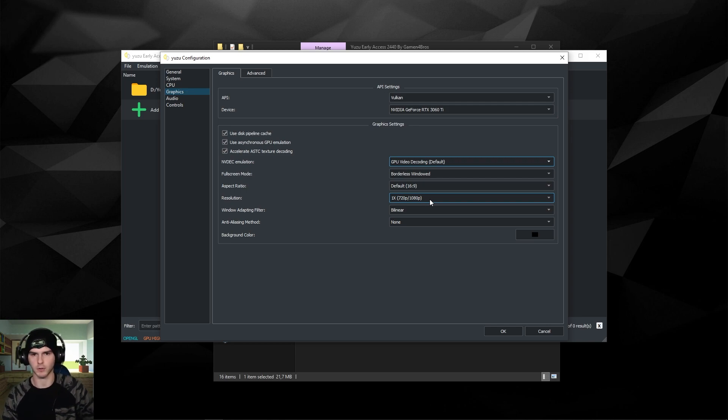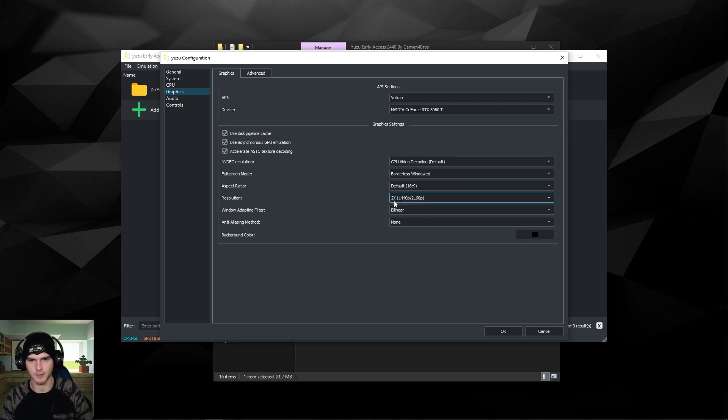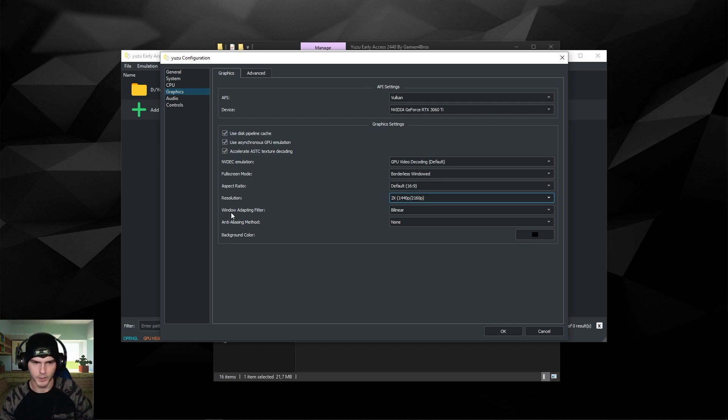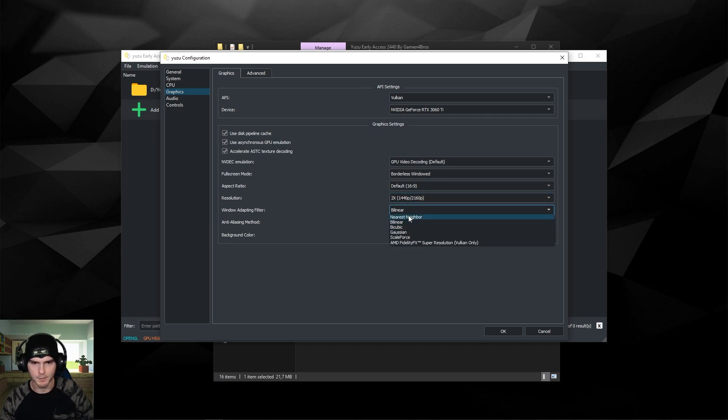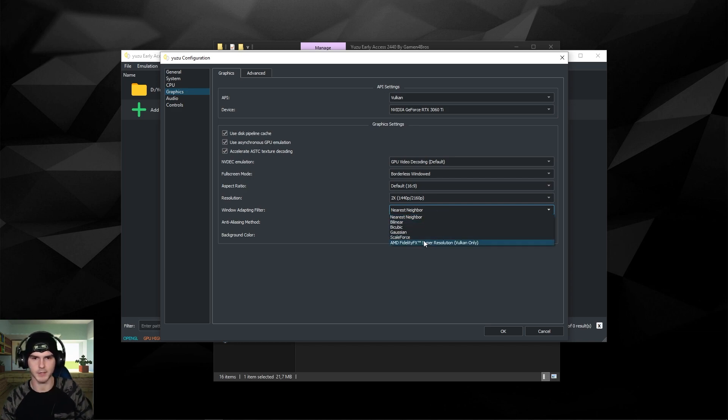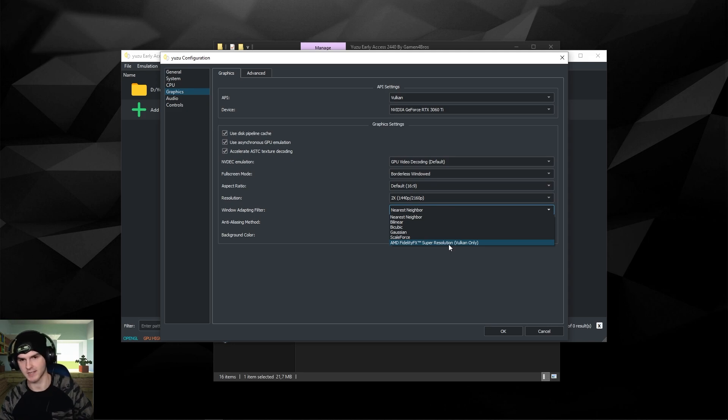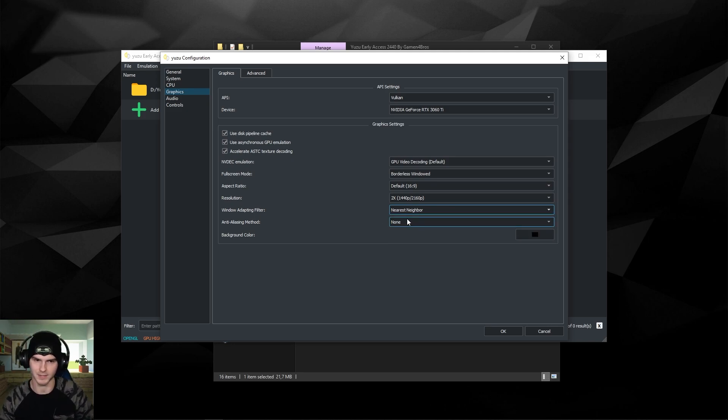Fullscreen mode - keep it on borderless windowed. Resolution: if you have a GPU that is 4 gigabytes or up, you can just choose 2x - it will look sharper even if you have a 1080p monitor like me. The window adapting filter I keep on nearest neighbor, but you can keep it on bilinear as well, that's pretty safe. And you can try the super resolution from AMD after your game actually works, obviously.